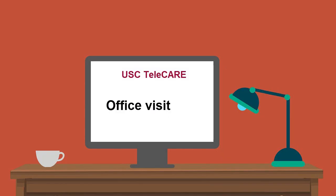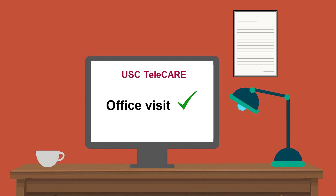So just how does all of this work? Your provider's office will schedule you for a virtual visit. This will trigger an email that will allow you to join the visit. You can join the virtual visit using your mobile device or a computer.